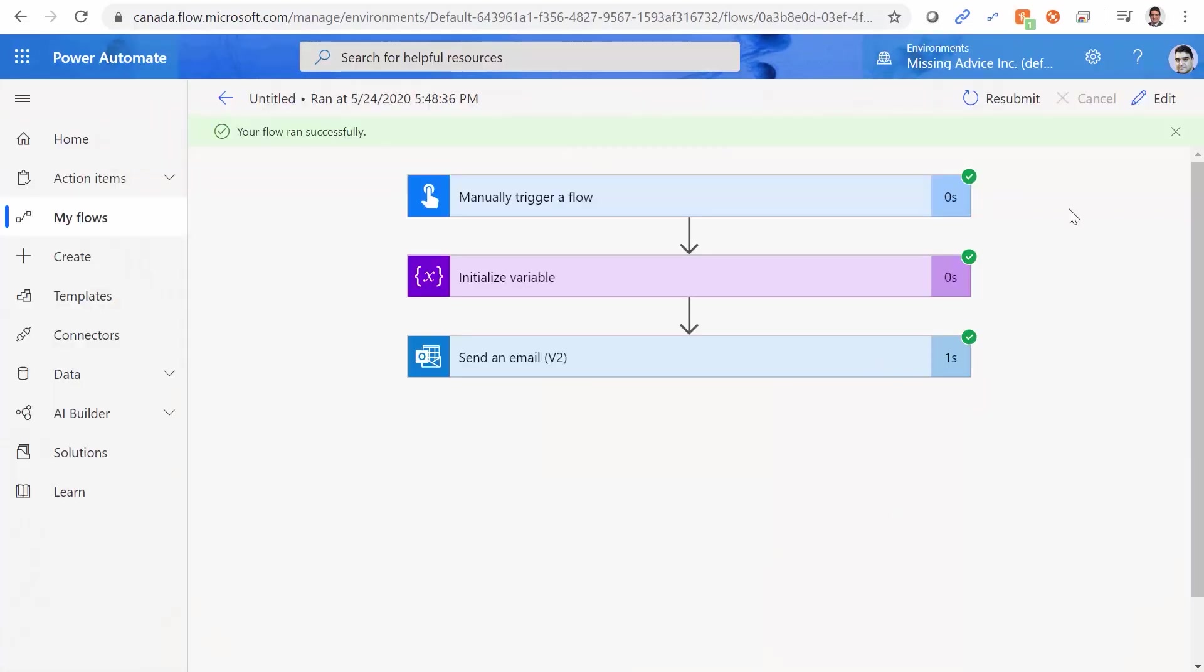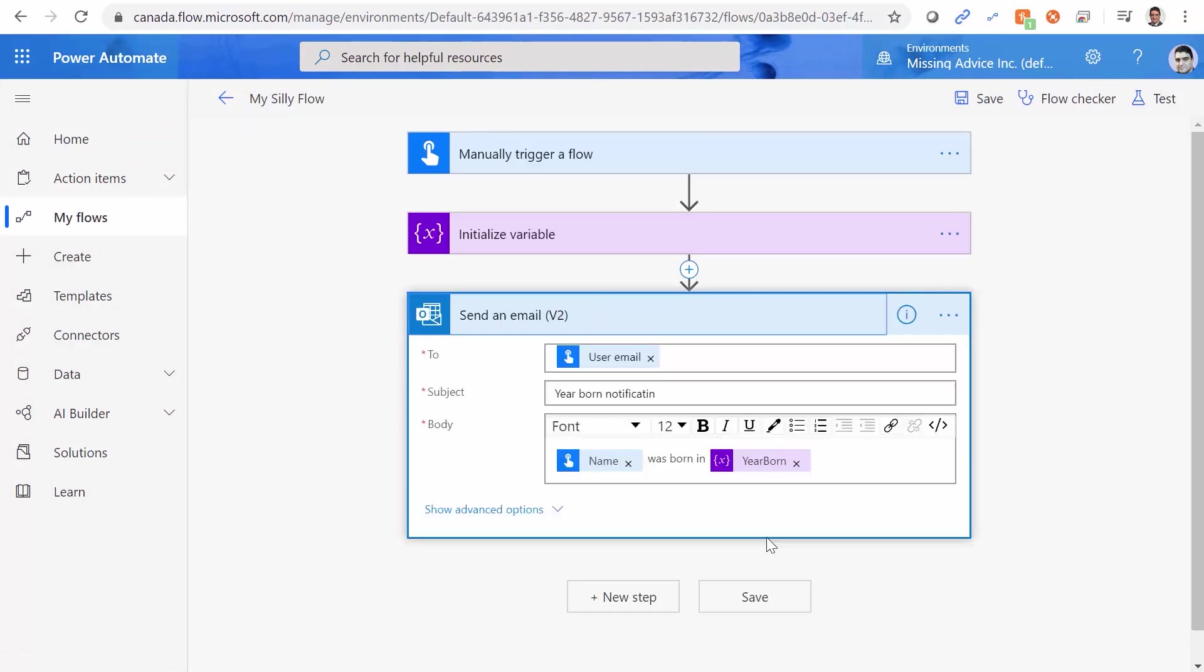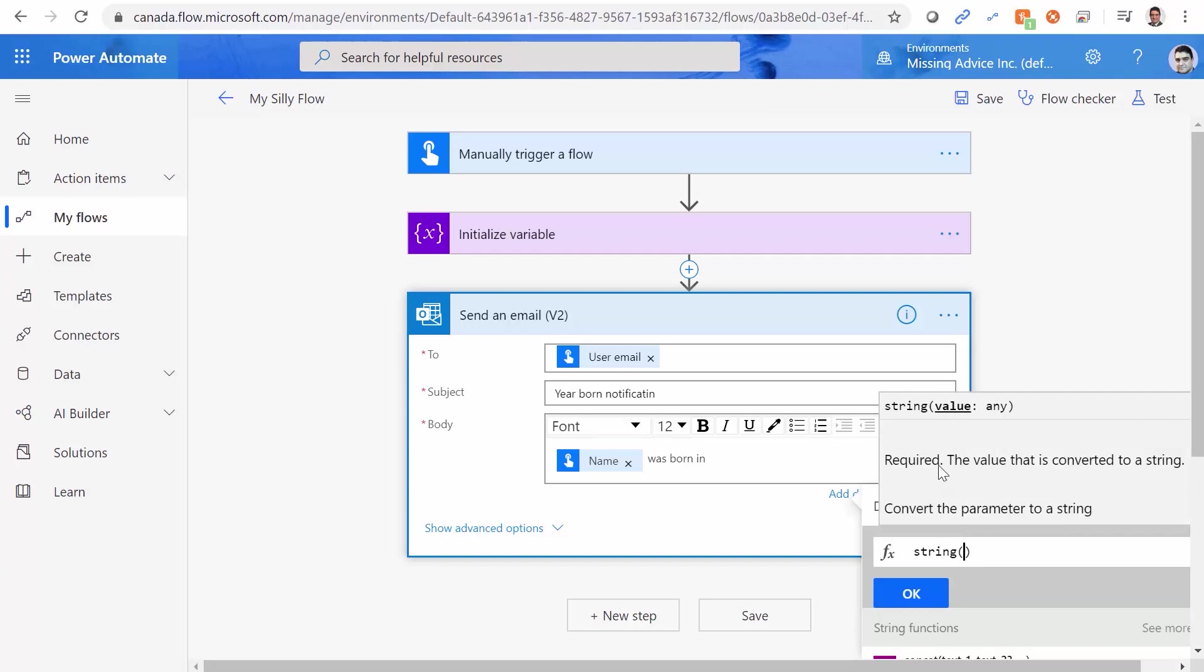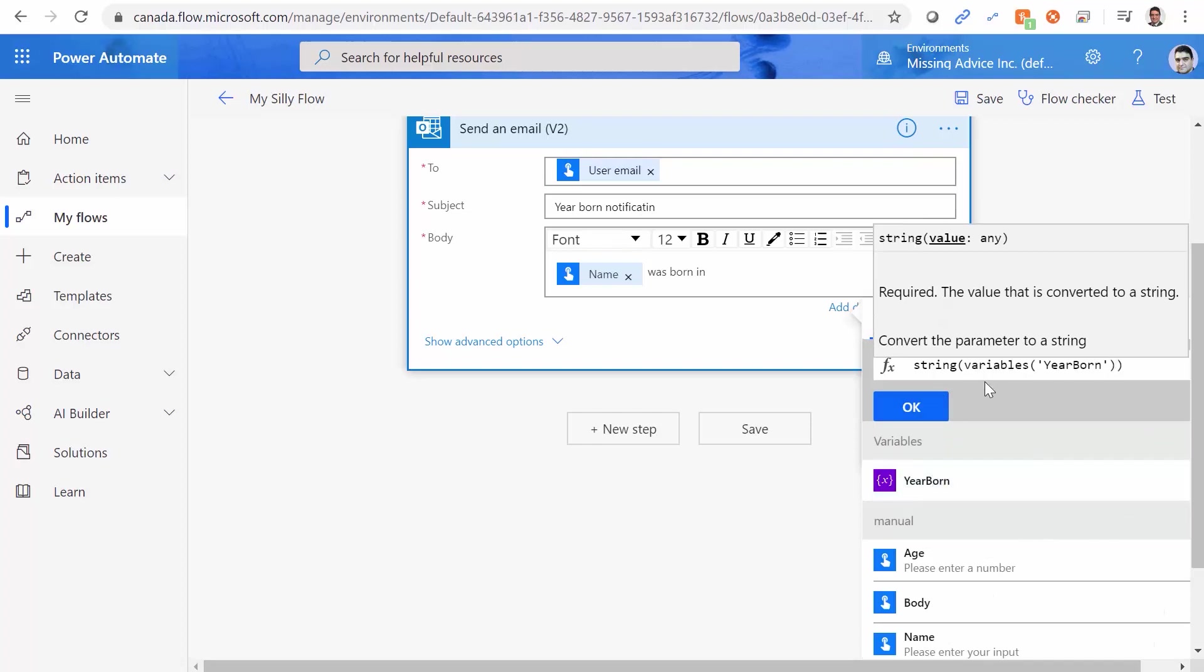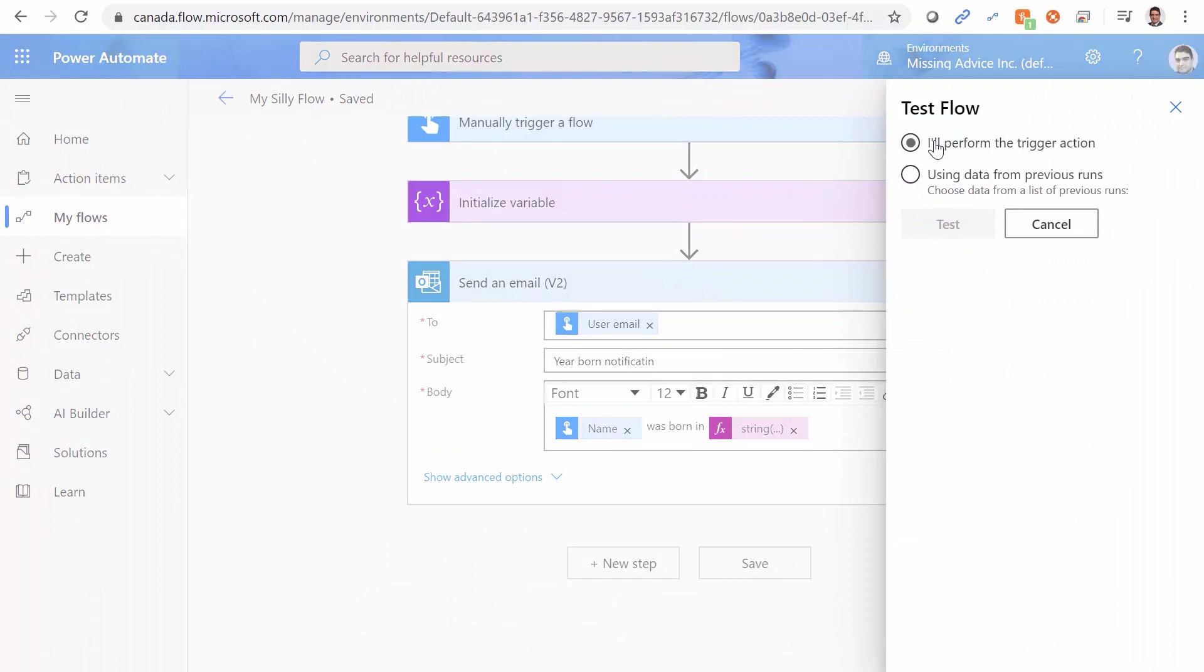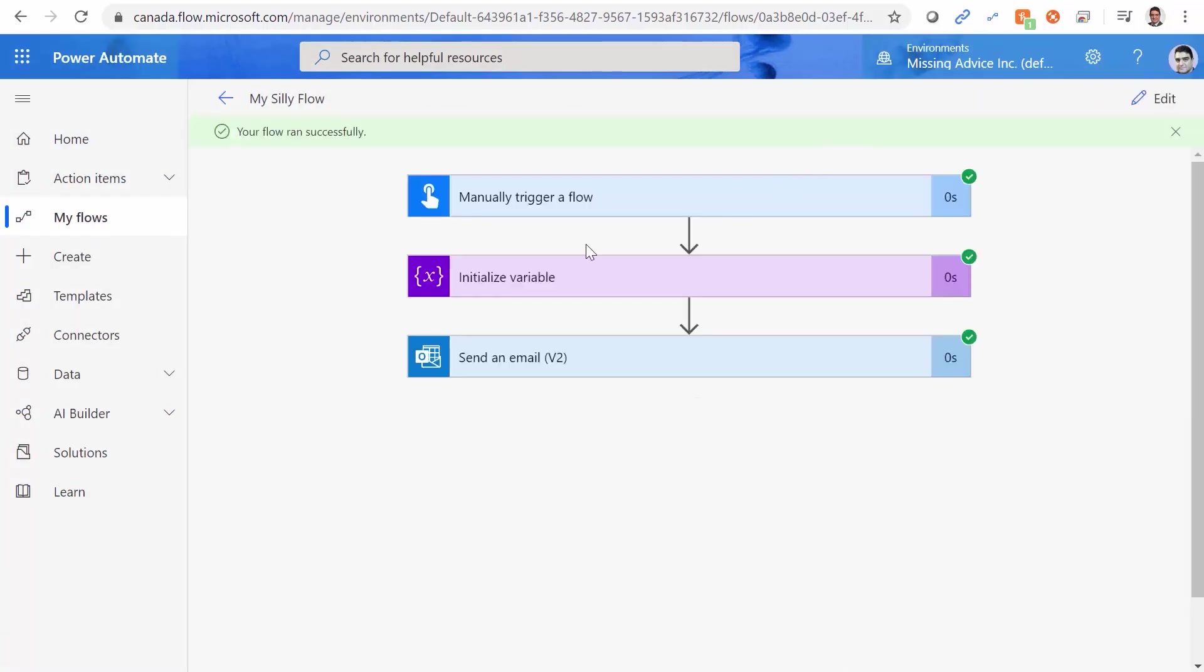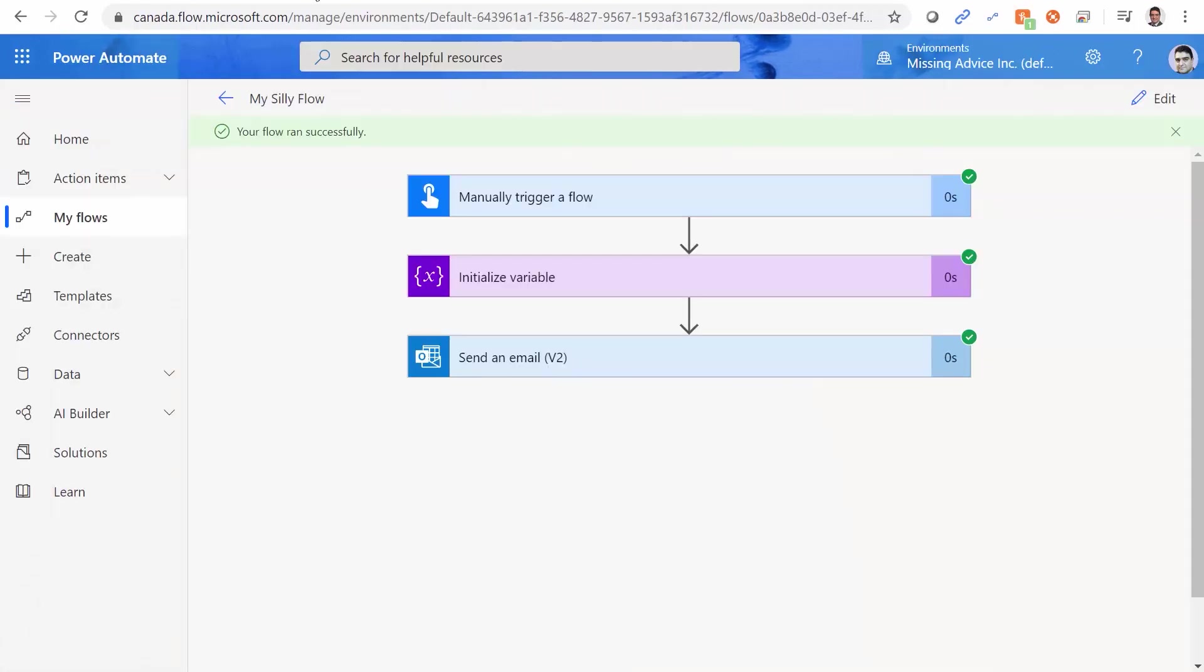The other trick that you can use is actually go back to edit. And instead of that space trick, I can remove this. And I actually cast it to the proper data type. So I go again to expression. And I say string. Open the bracket. And the string, I click on this tiny dynamic content and I get the year born. And I convert it to string. Again, this one is accepted. I can save it. And if I test it again, this one is going to be David. And age is going to be 23. And I click on run flow. Done. And again, I go back to the mailbox. And this time for David is born in 1997. So both ways work.